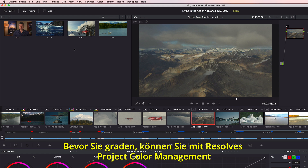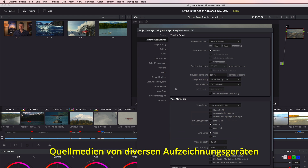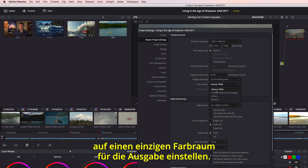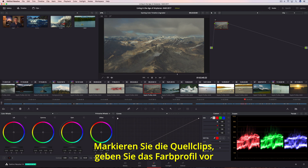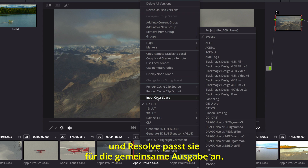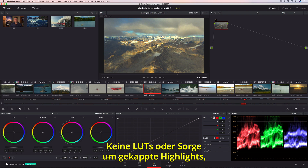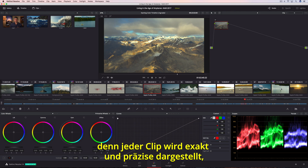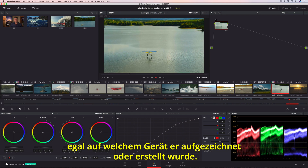Even before you begin color grading, you can convert all of your source media from different capture devices into a single, common output color space using Resolve's project color management. All you have to do is highlight the source clips, select their color profile, and Resolve will update them all to match a common output. That means colorists can begin grading right away without managing LUTs or worrying about highlight clipping, because every clip is represented accurately with greater precision, no matter what device they were captured or created on.